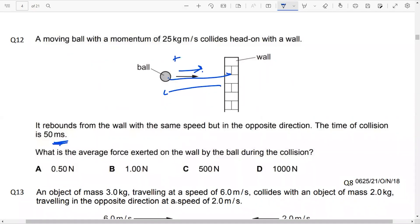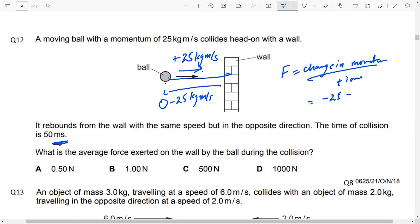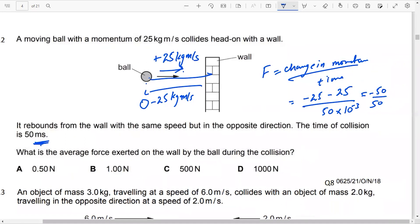The initial momentum is plus 25 kg meter per second. After the ball reverses direction, the velocity becomes negative, so the momentum is minus 25 kg meter per second — only the velocity direction has changed. Force equals change in momentum over time taken. The change in momentum is: final momentum minus 25, minus initial momentum plus 25, over T equals 50 times 10 to the power minus 3. By Newton's third law, this equals the force of the ball on the wall, giving minus 50 over 50 times 10 to the minus 3.